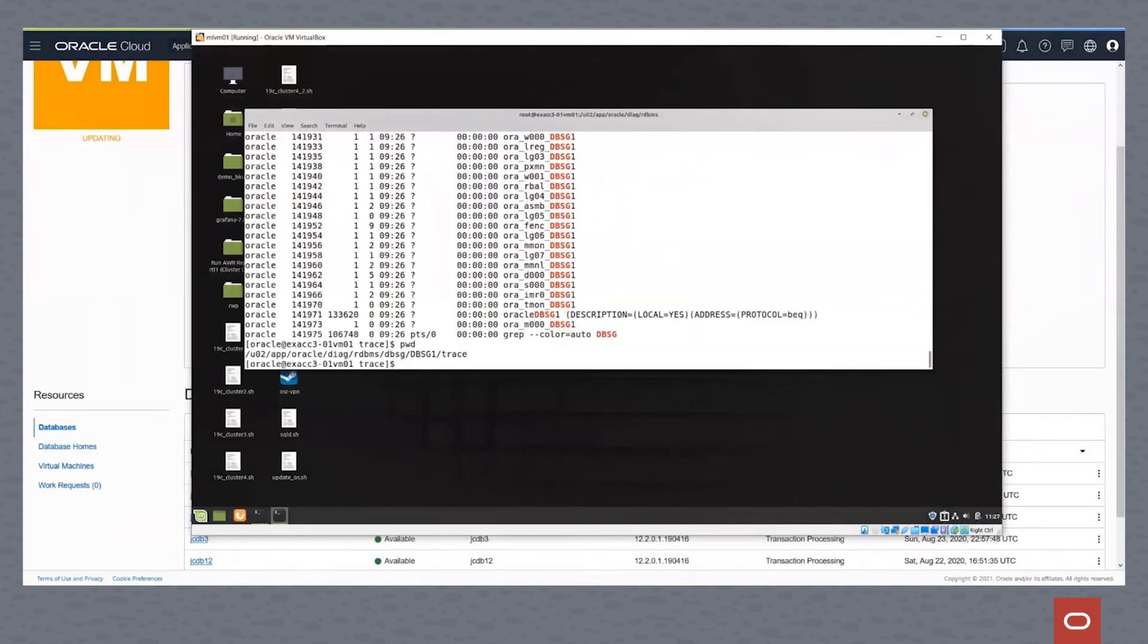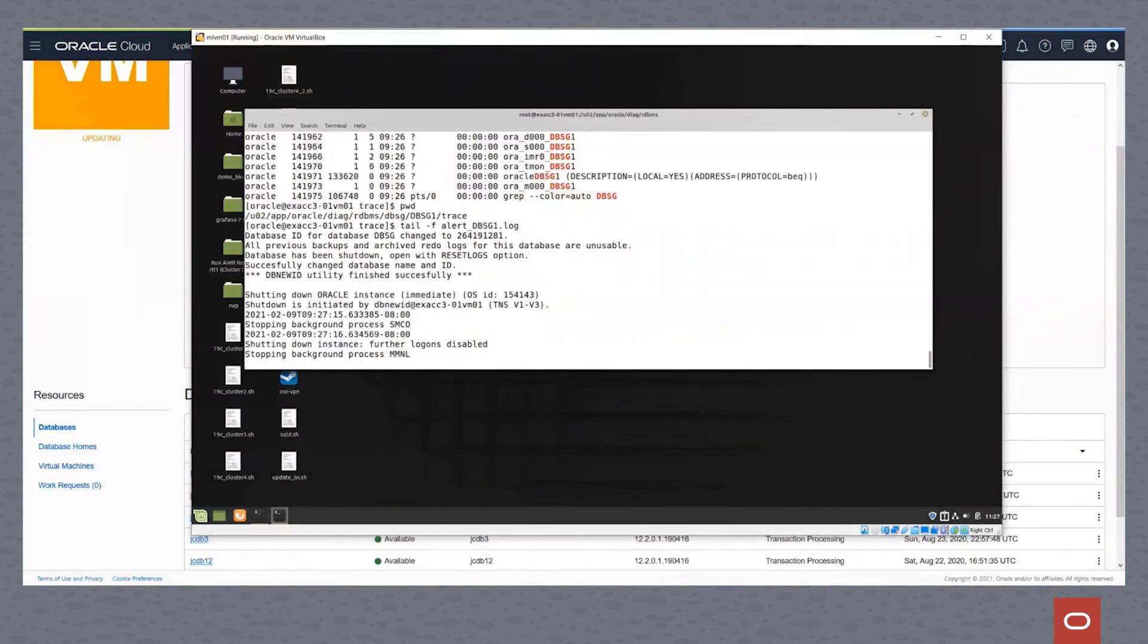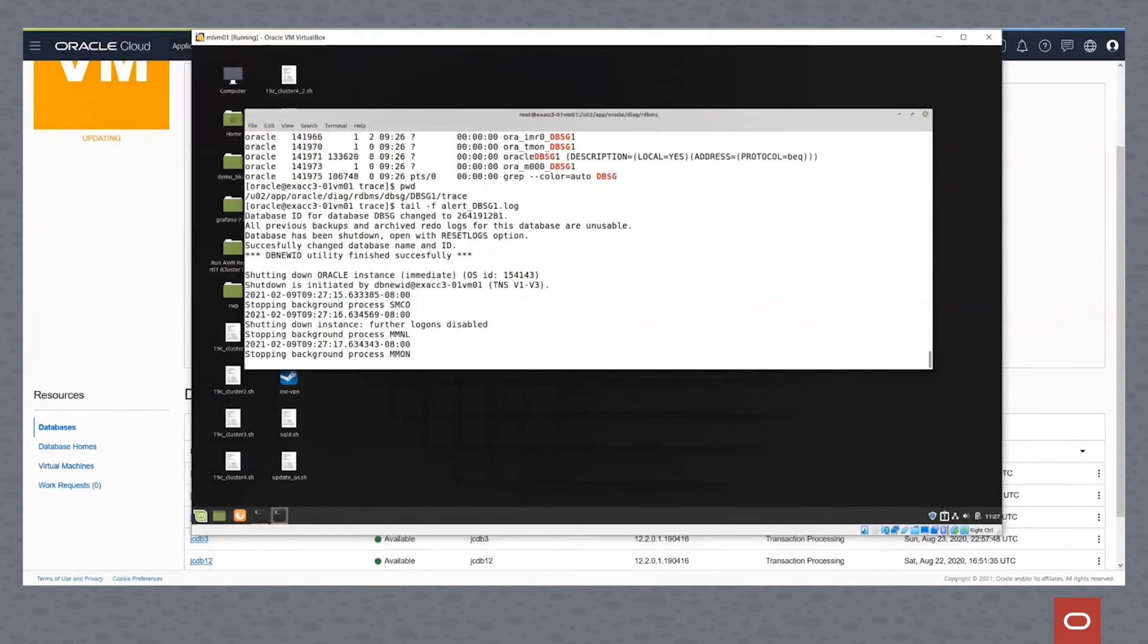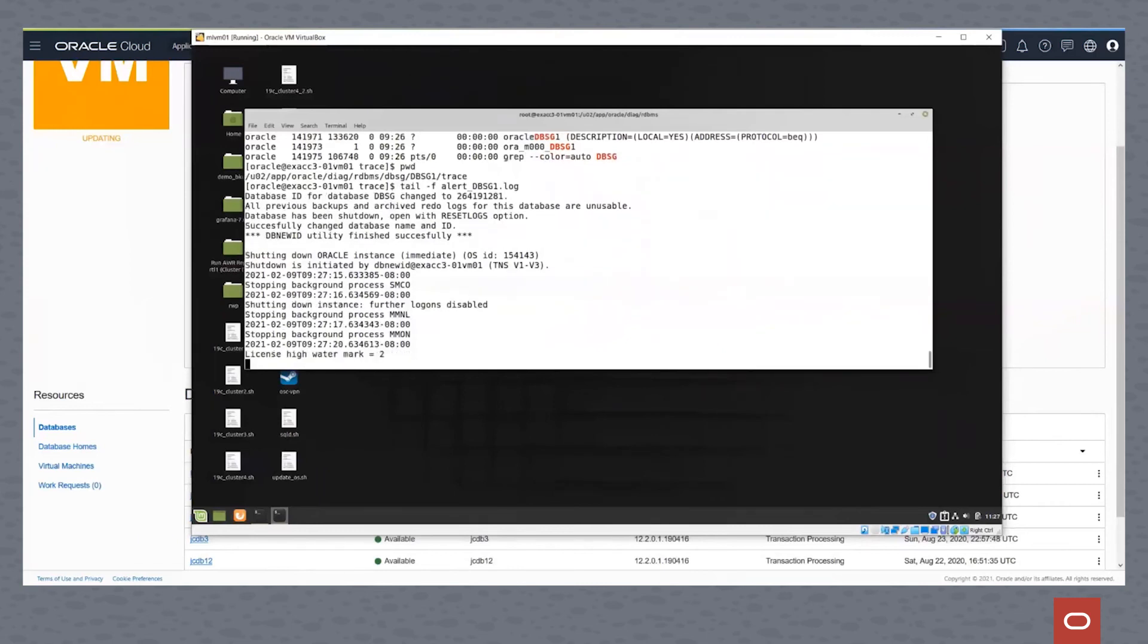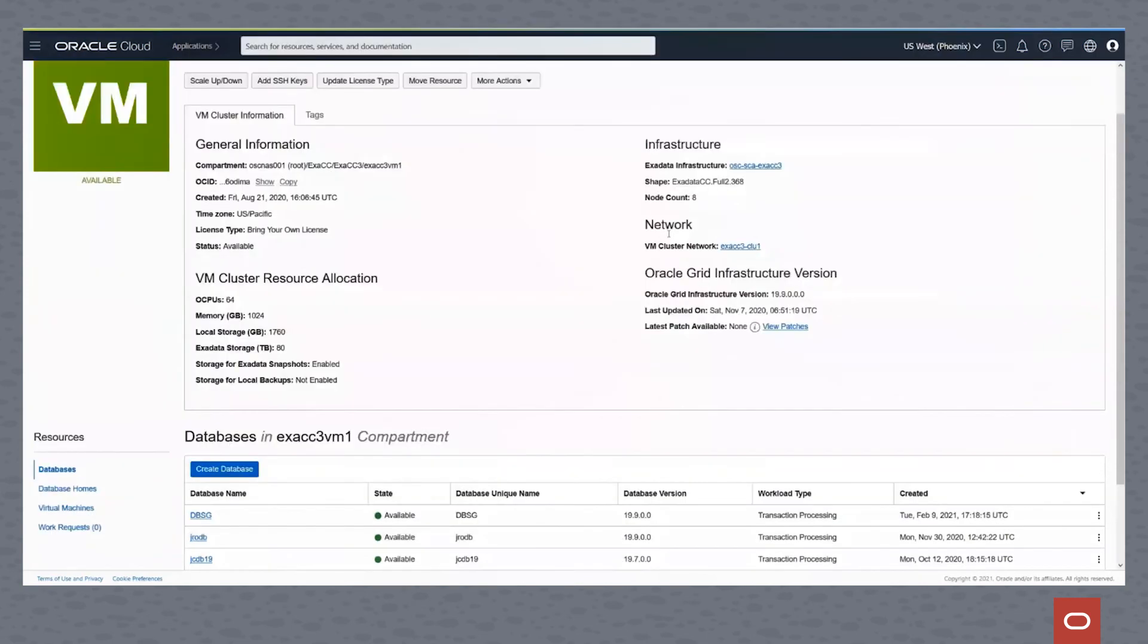If we go to the trace file directory for this and just look at the alert log, I always find it interesting to watch this while my database is being created, we can actually see what's happening. And it's actually creating the database. It just doesn't copy and magically have it there. It has to go out and create it.